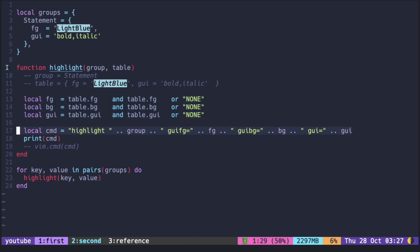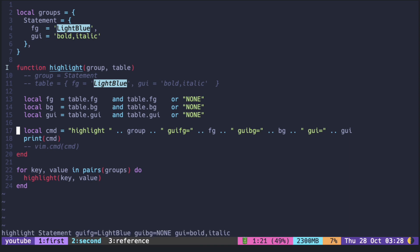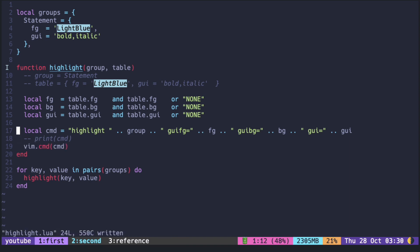We can first print it and when we run it as a vim command, you can see that the color changed to light blue and also bold and italic. That works as expected.